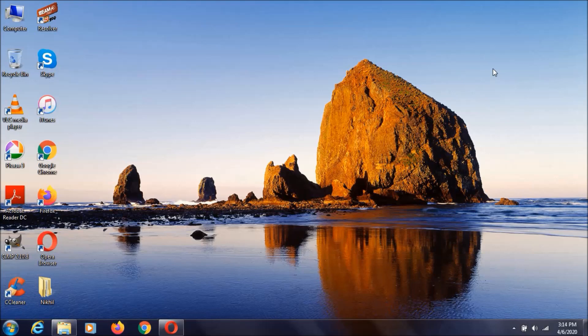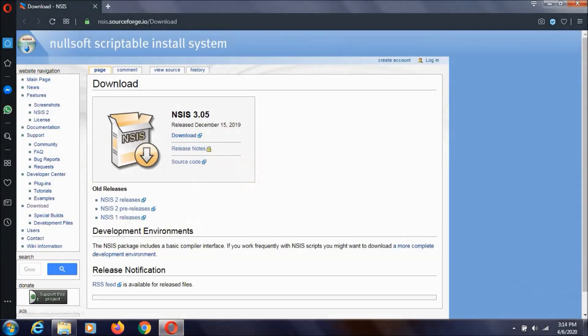Hey everyone, I am Nikol here and in this video I'm going to show you how to make an installable file using NSIS. First of all, you need to go to this website. I'll keep this link in the description. Afterwards, you need to click on this download button.